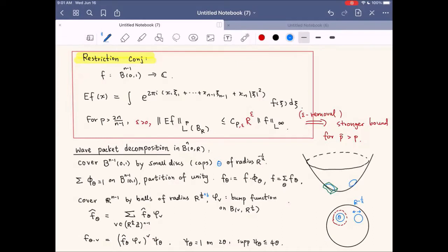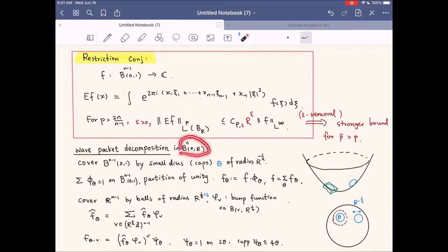We discussed how to decompose our tubes intersecting an algebraic variety — a neighborhood of the algebraic variety — into the tangential part and also the transversal part. We proved some lemmas concerning those tangential tubes and transversal tubes. Today we are going to study the restriction conjecture in R3, and we'll first look at how to relate this analysis problem to a problem about tubes. Last time we discussed the wave packet decomposition in a large ball of radius R.